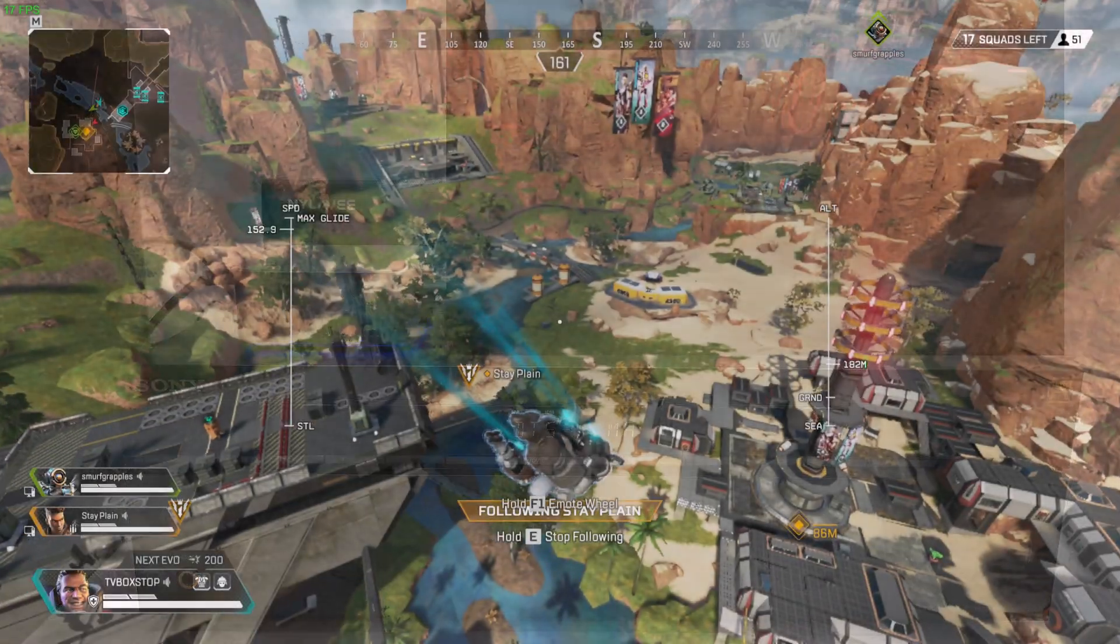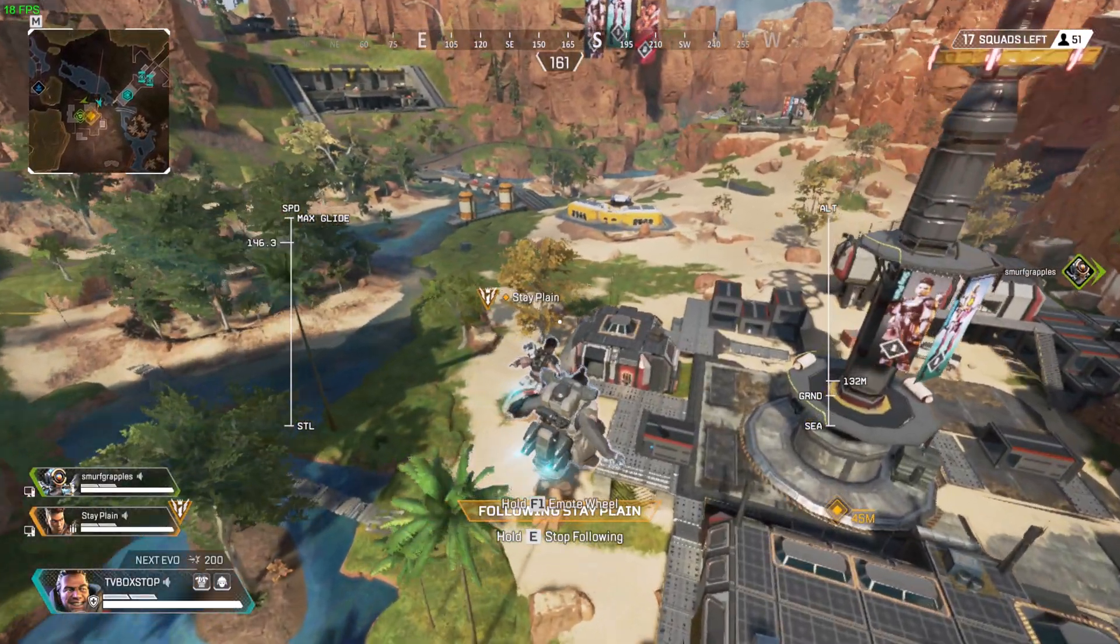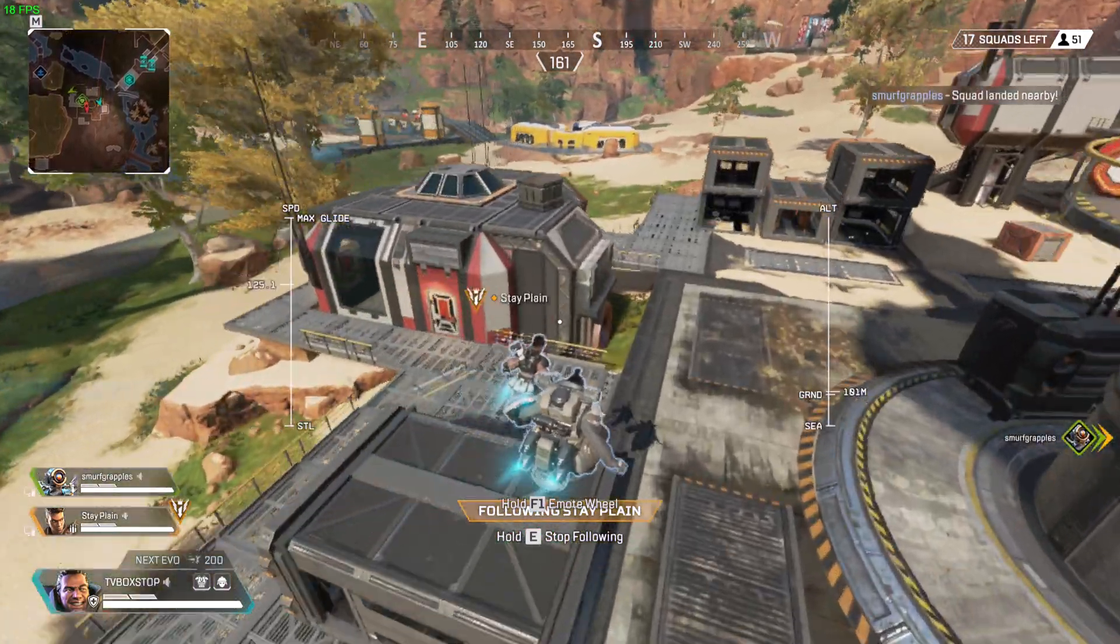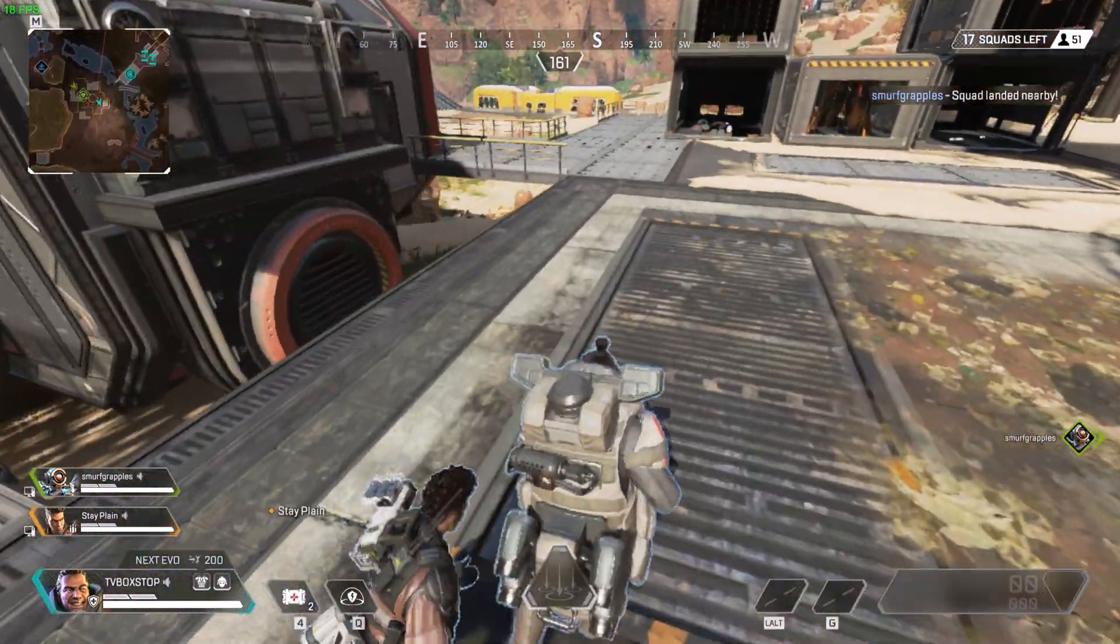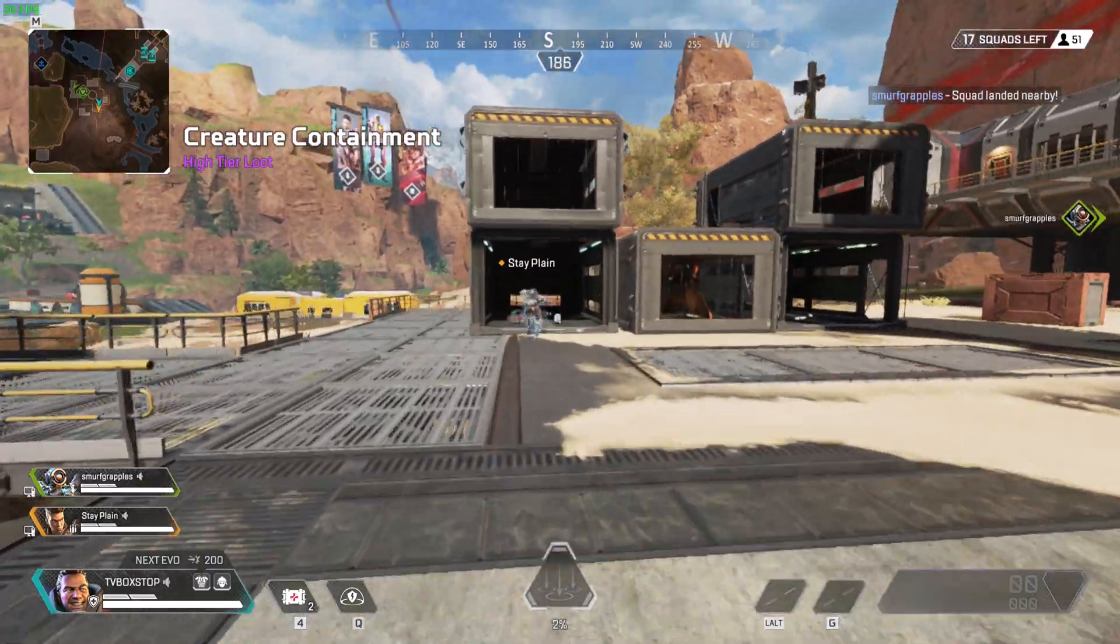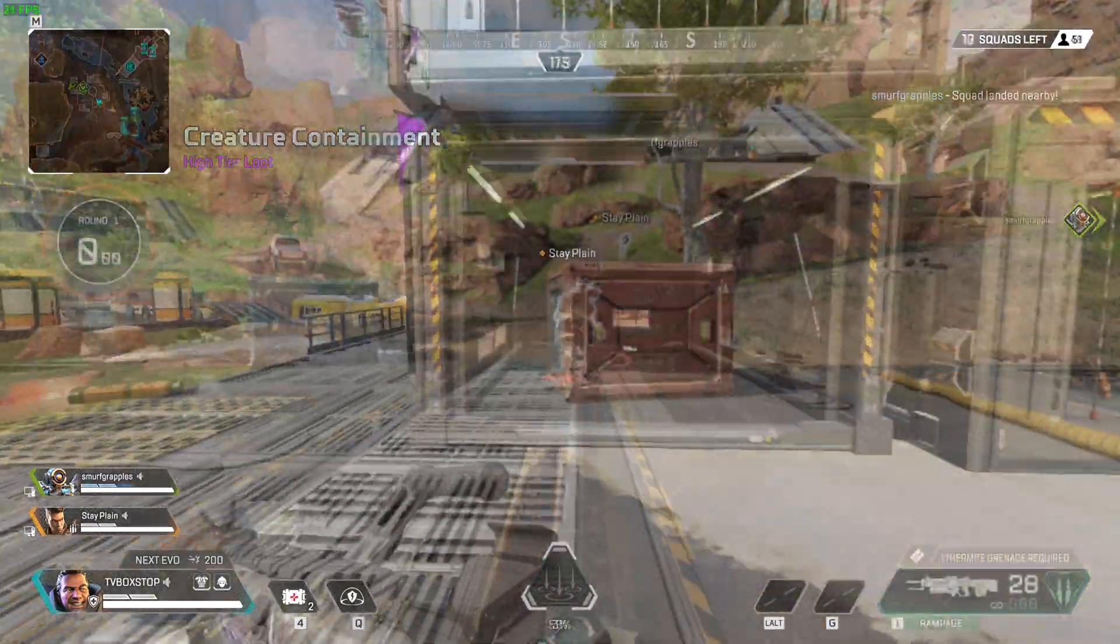Now a look at its gaming performance. This is Apex Legends and at 1080p with low graphics, you get around 20 frames per second.